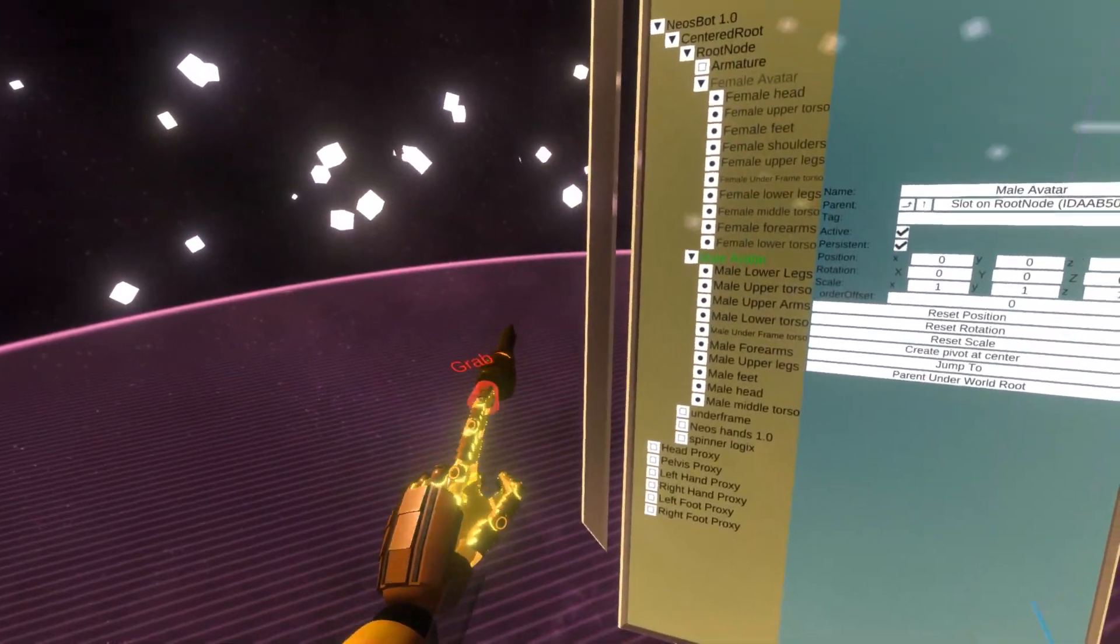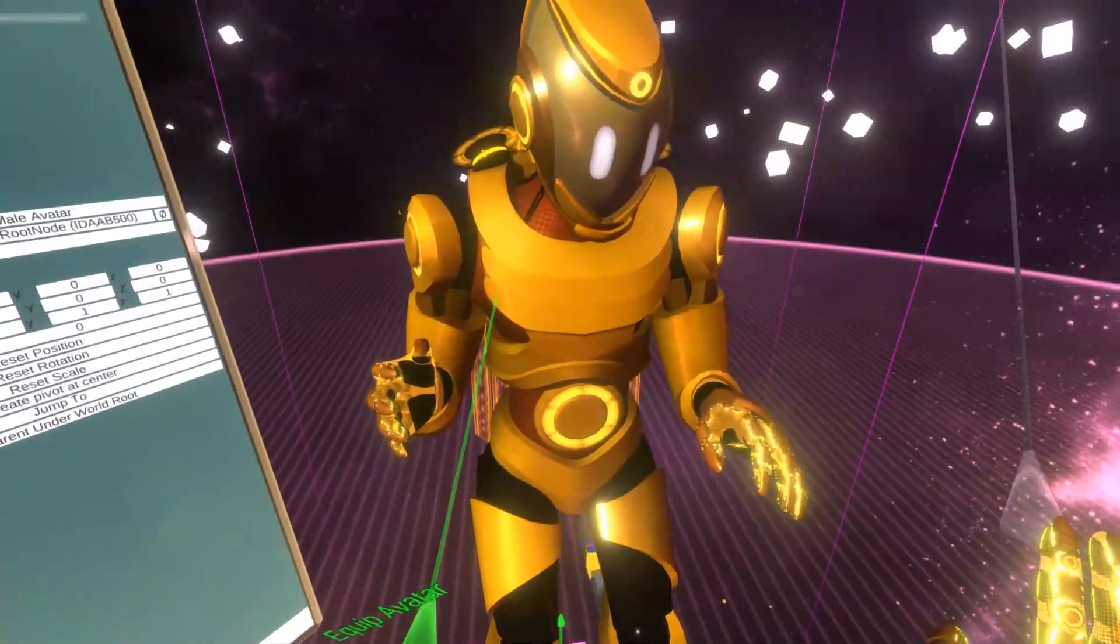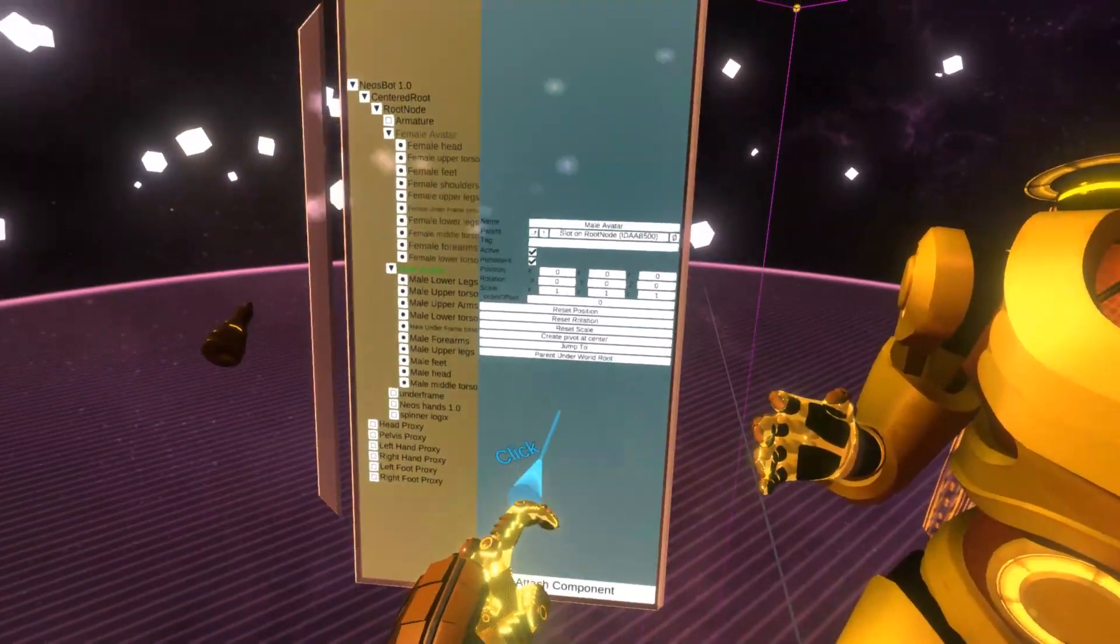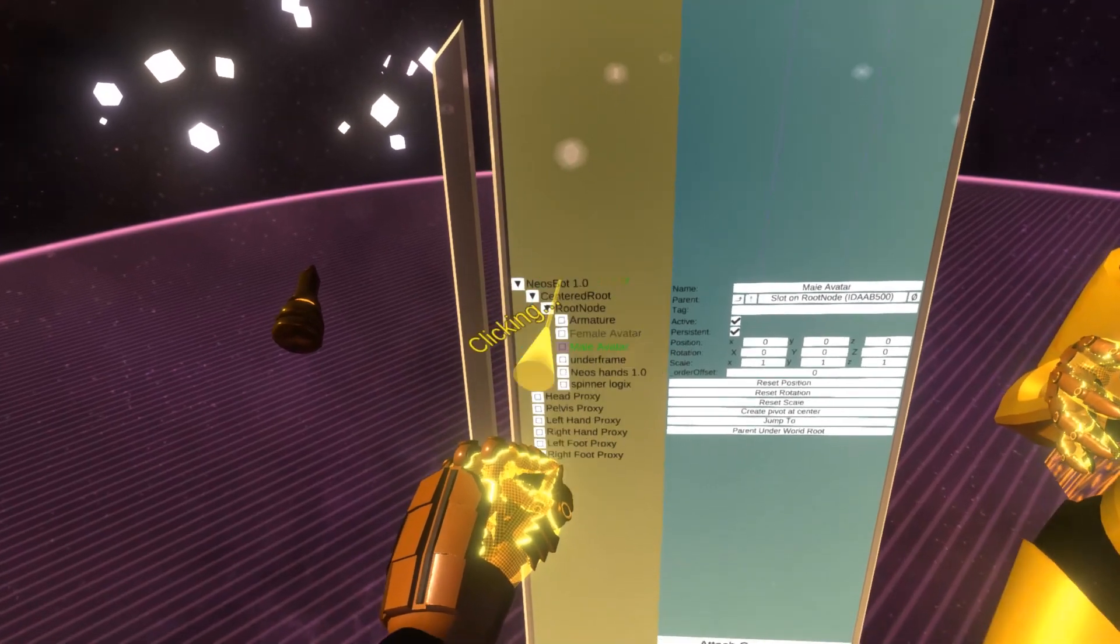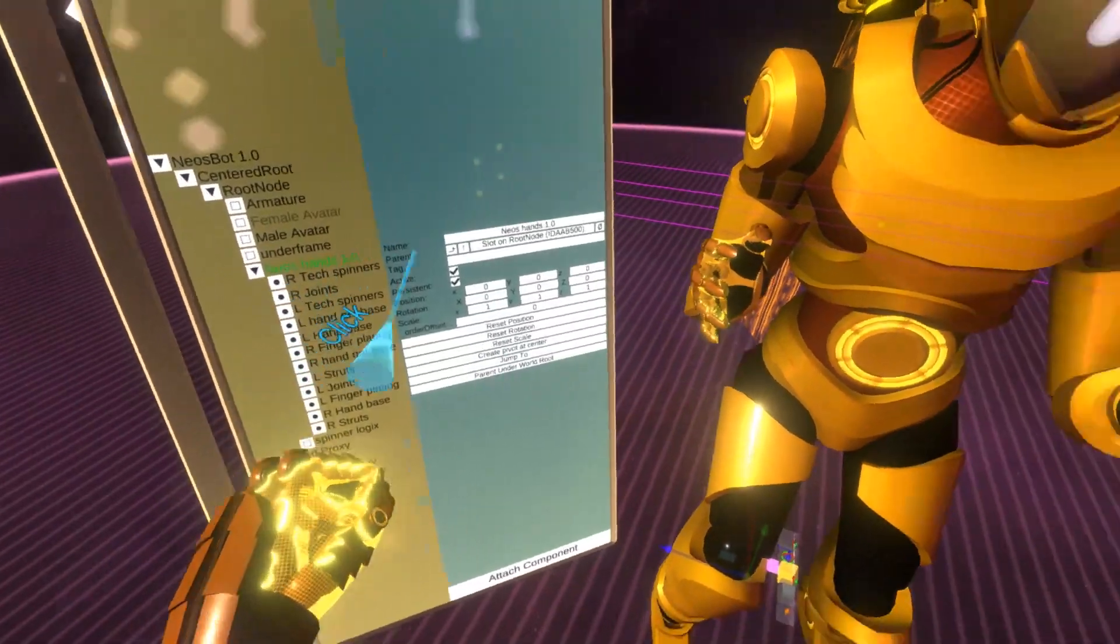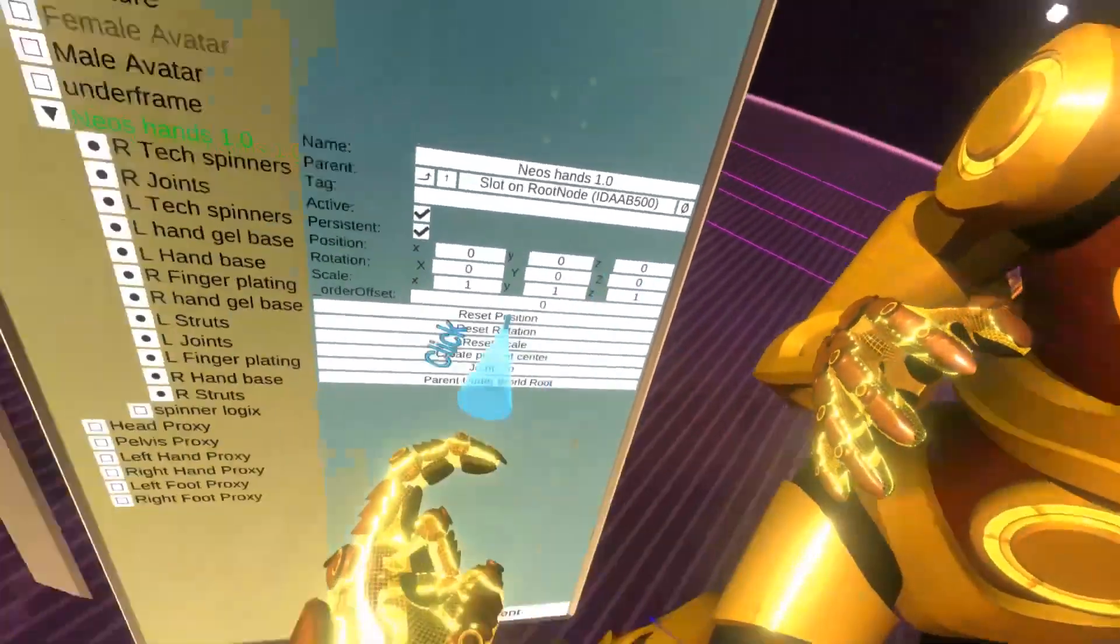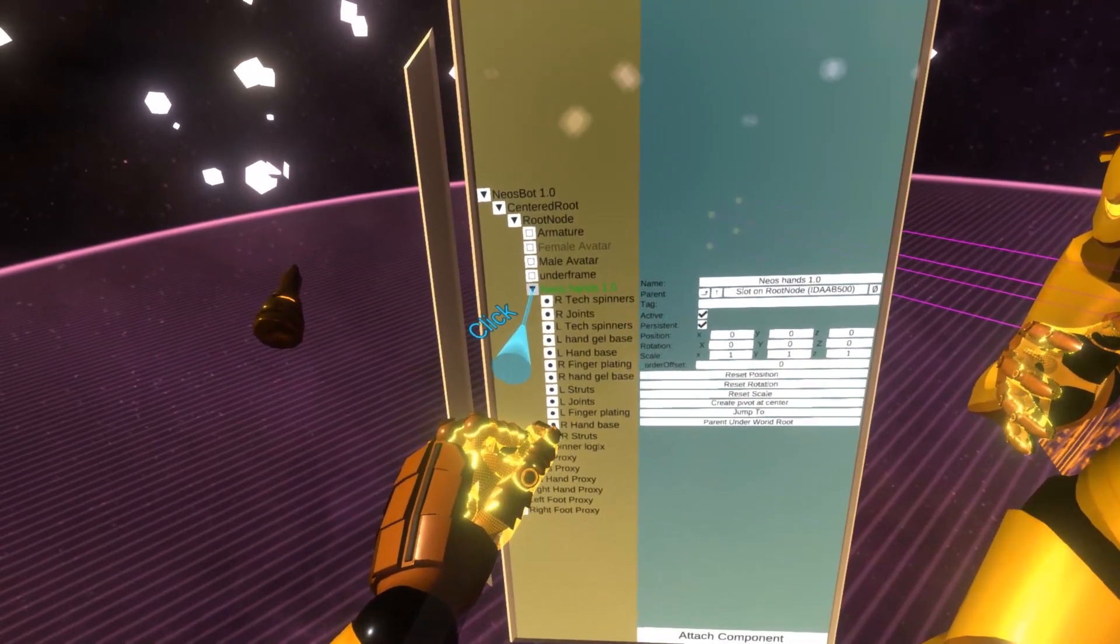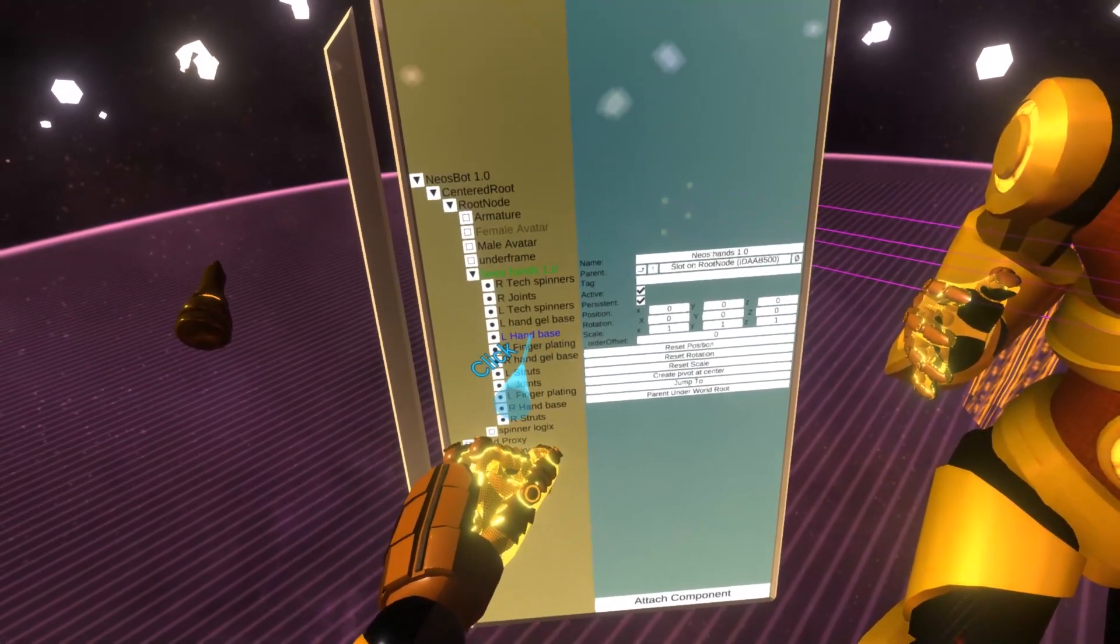In the latest version of Neos, you can actually find a tool which will greatly simplify the setup. You don't even need to exit VR. So the first thing I need to make sure is that all of the meshes, you can see there are also some for the hands, which also have lots of different pieces.